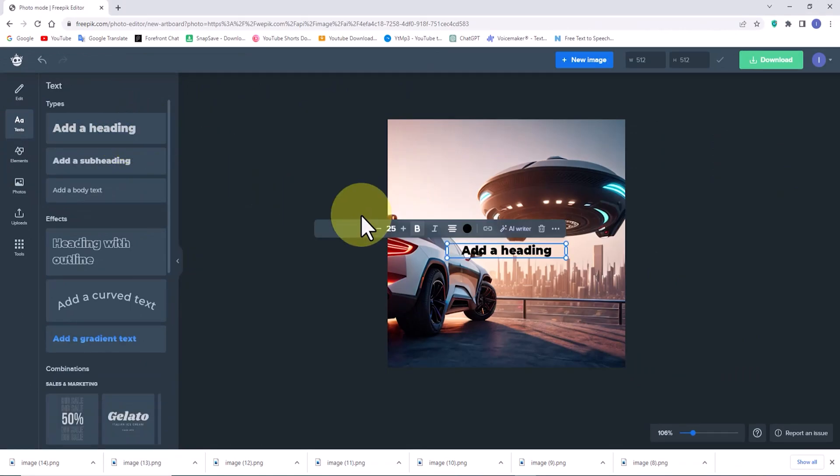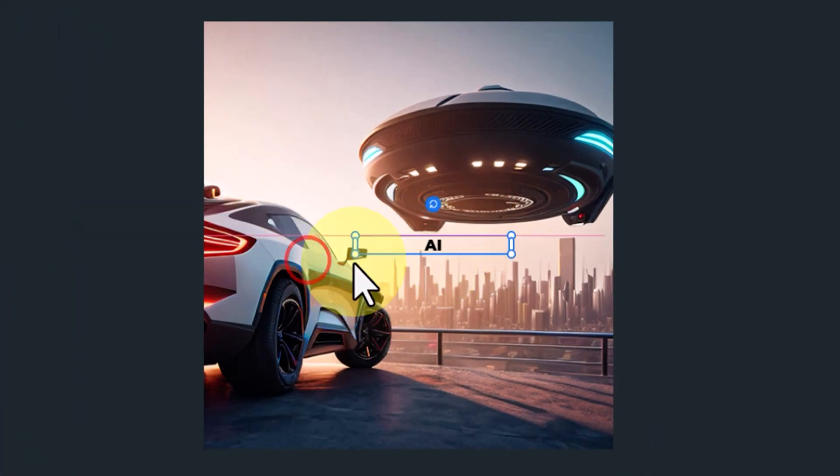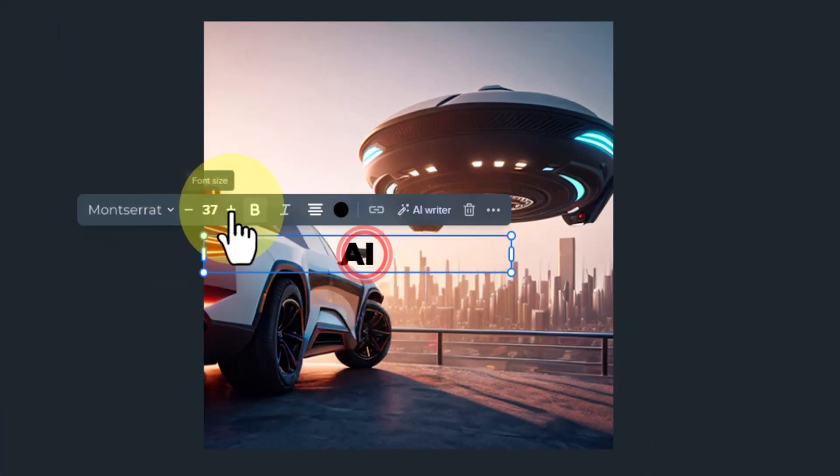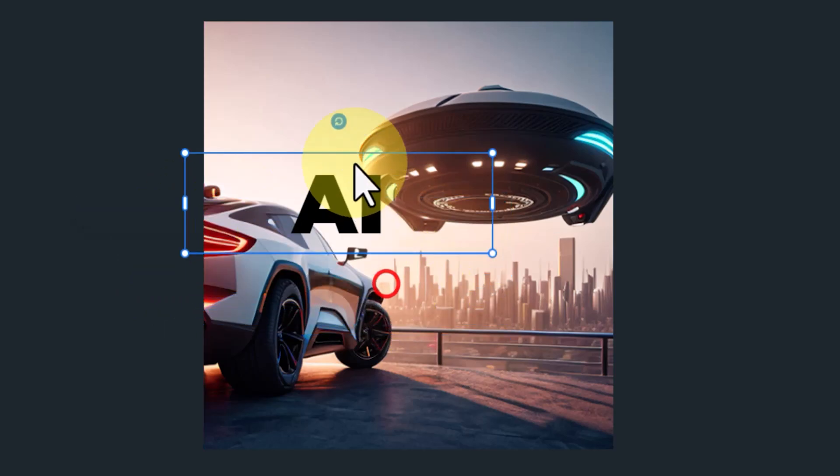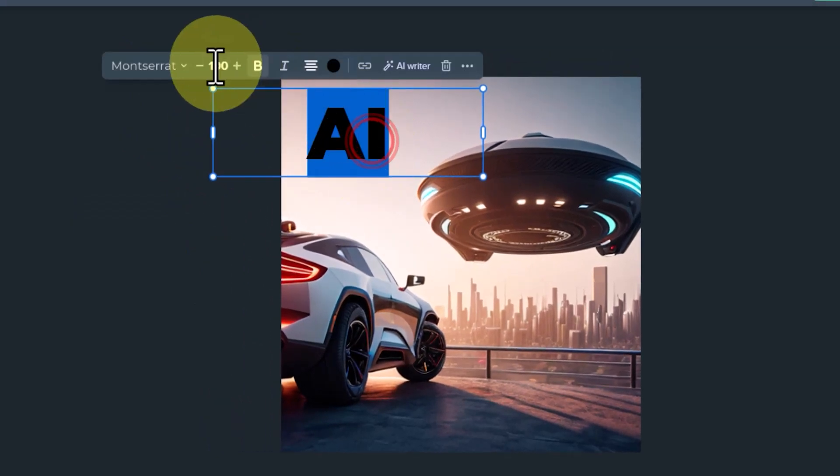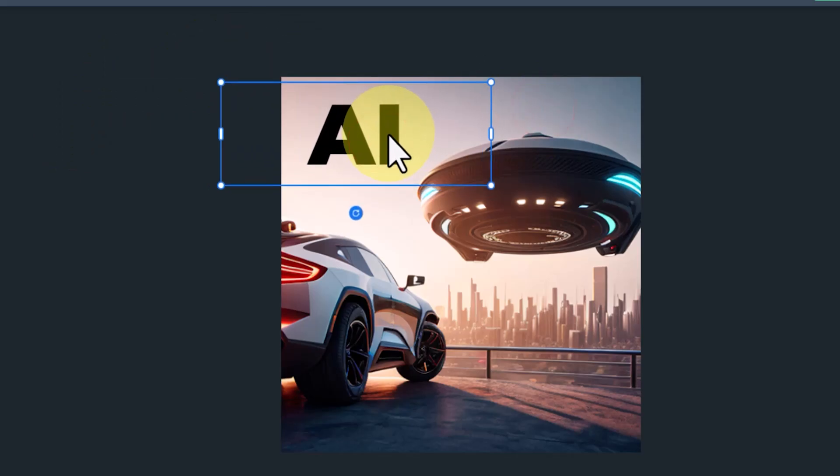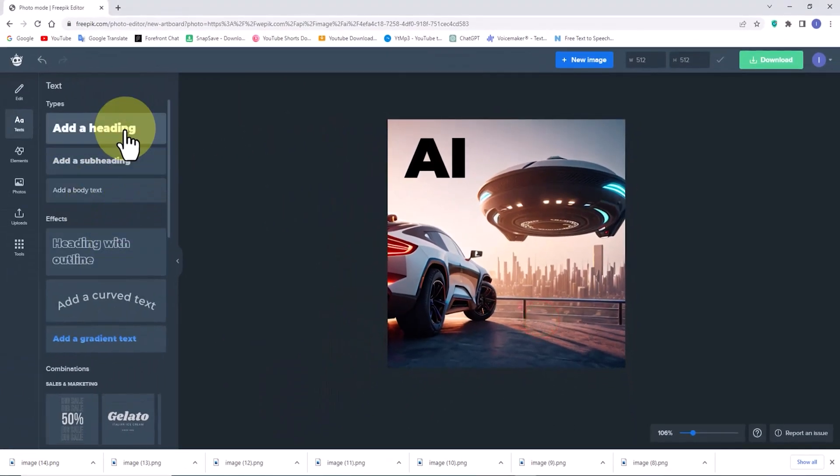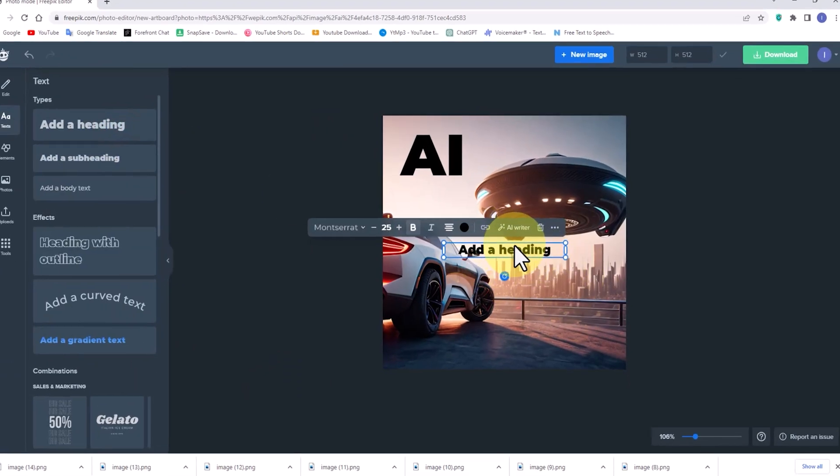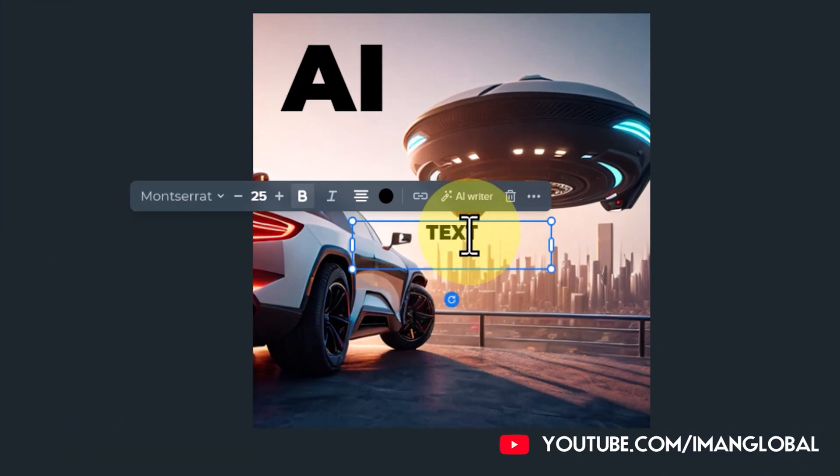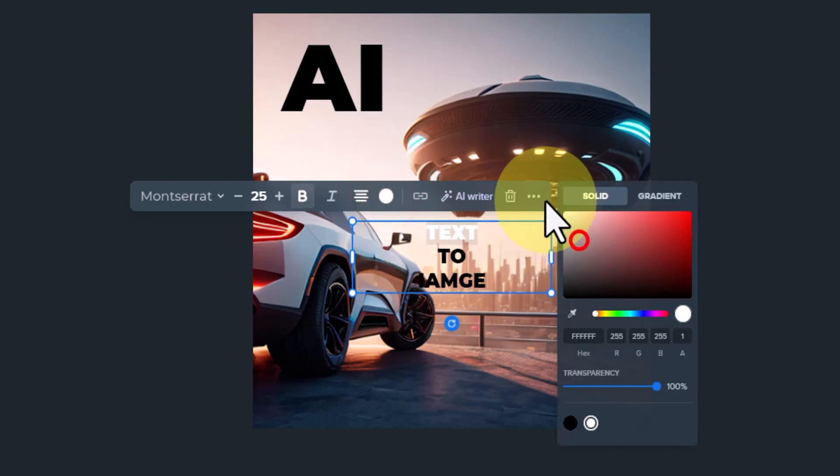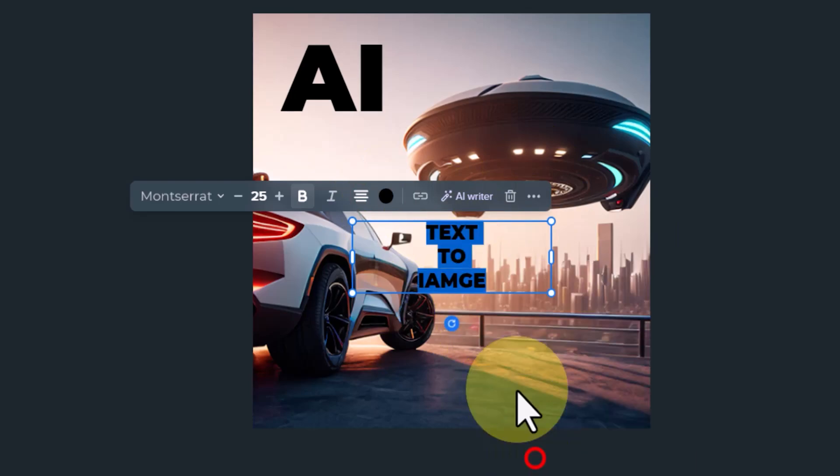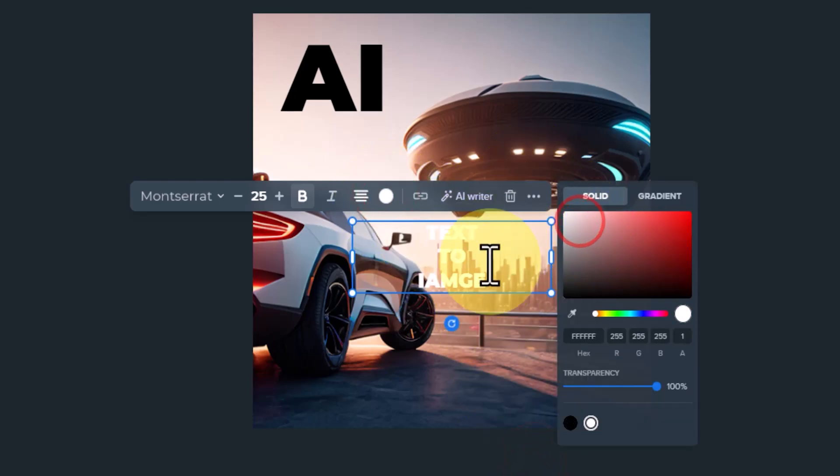As an example, I write a text and adjust its size. I then add another text layer to the scene and make some edits to it. As you can see, adding text, changing its color, and editing it is very simple.